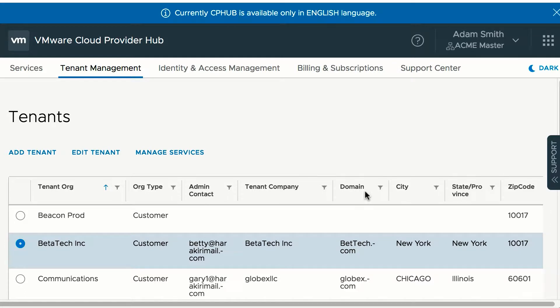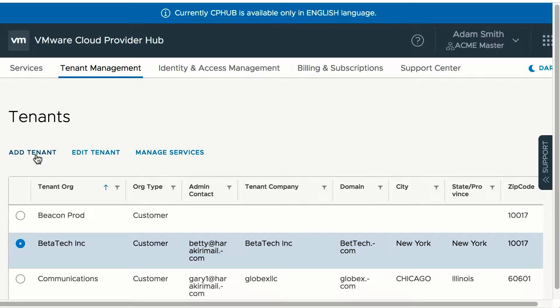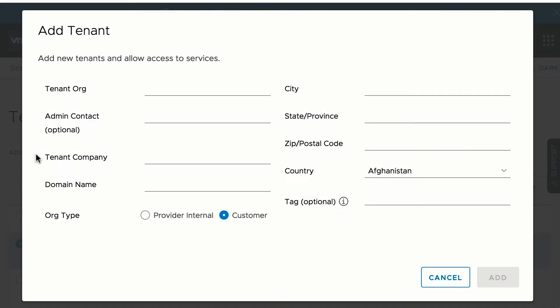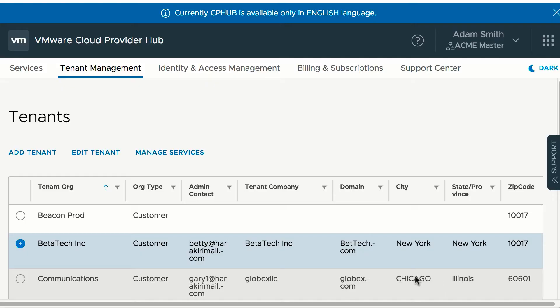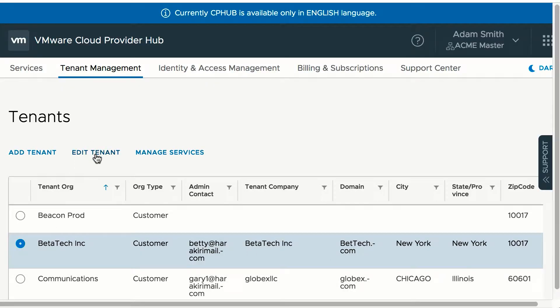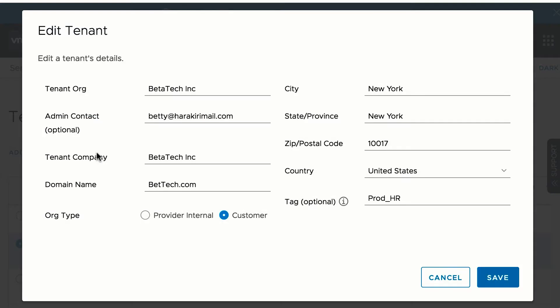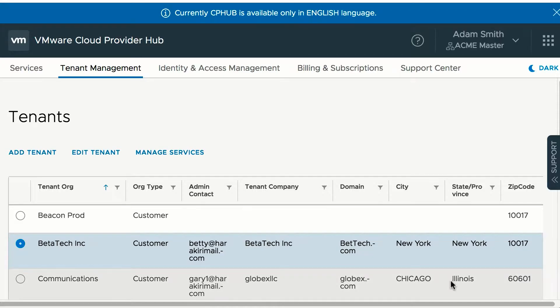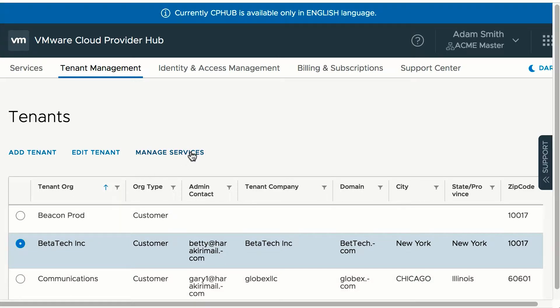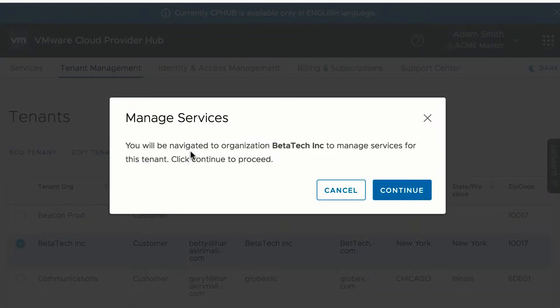Tenant lifecycle management: add, edit tenants. Add a new tenant by providing tenant org and other required information. Select a tenant and edit the tenant details, or select a tenant and manage service for that tenant.